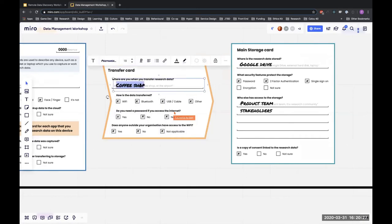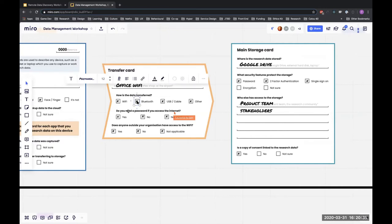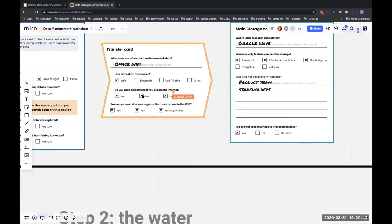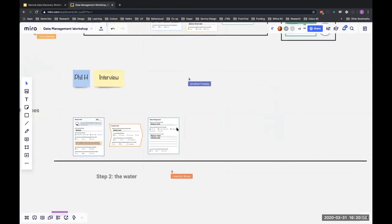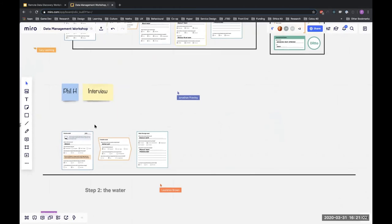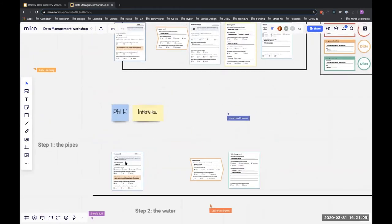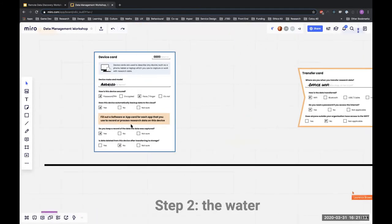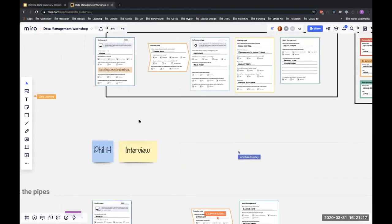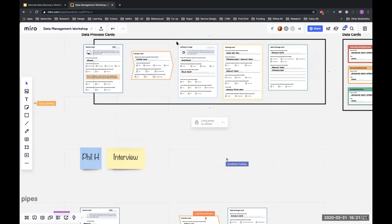The data gets from my device to the main storage via a transfer card. I don't upload stuff in a coffee shop — I upload on my office Wi-Fi and it's transferred by Wi-Fi. No one else has access to the Wi-Fi outside of my organization. For each point on the device card there might be different apps I use to record or process data — I use a dictaphone app called Voice Recorder.